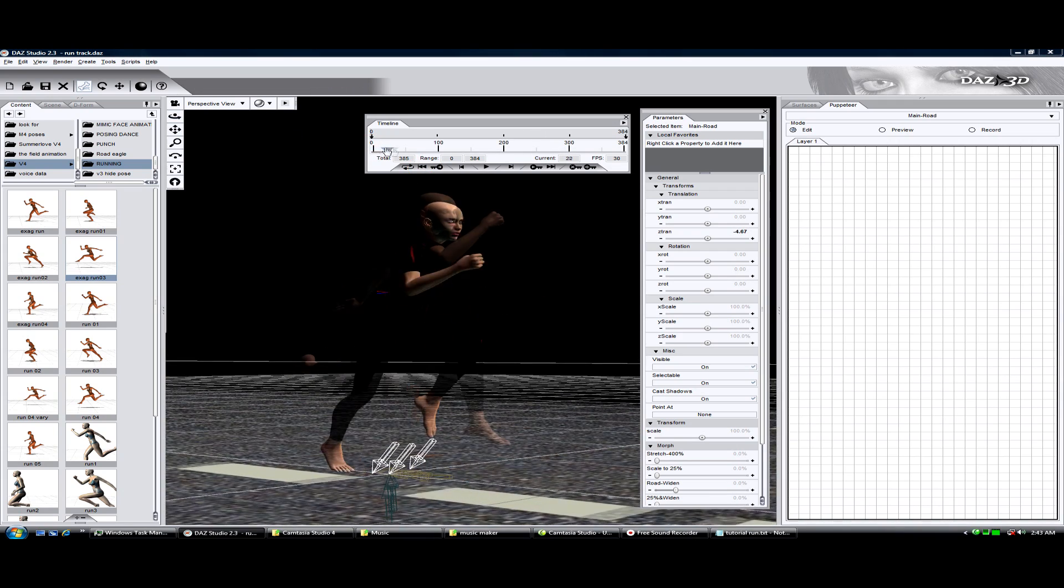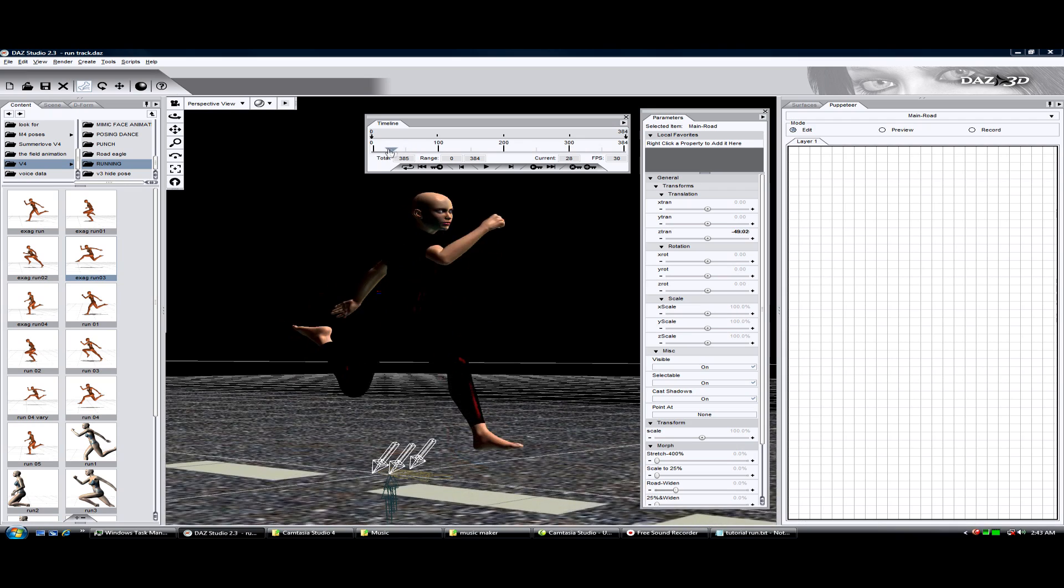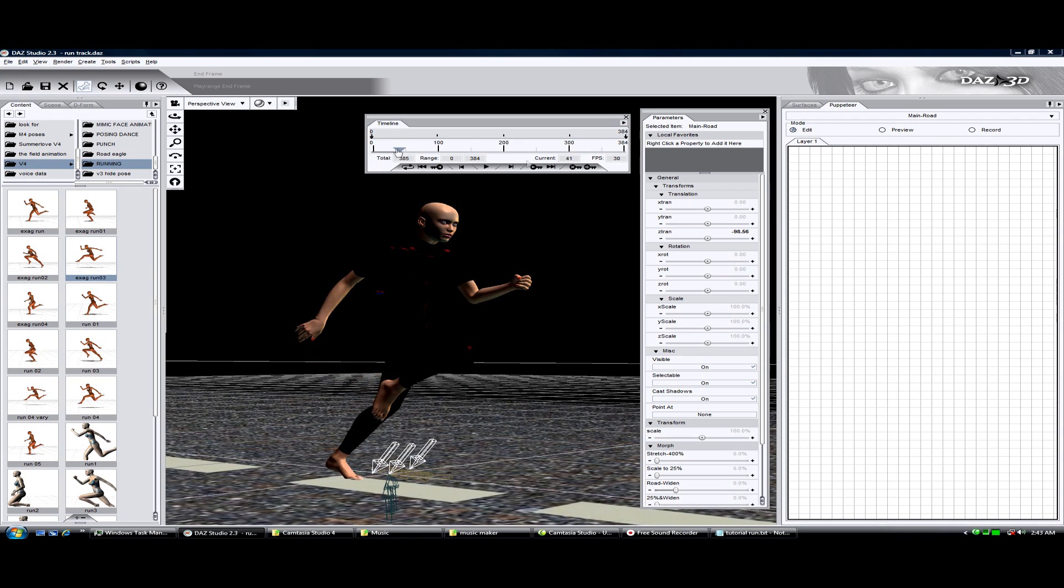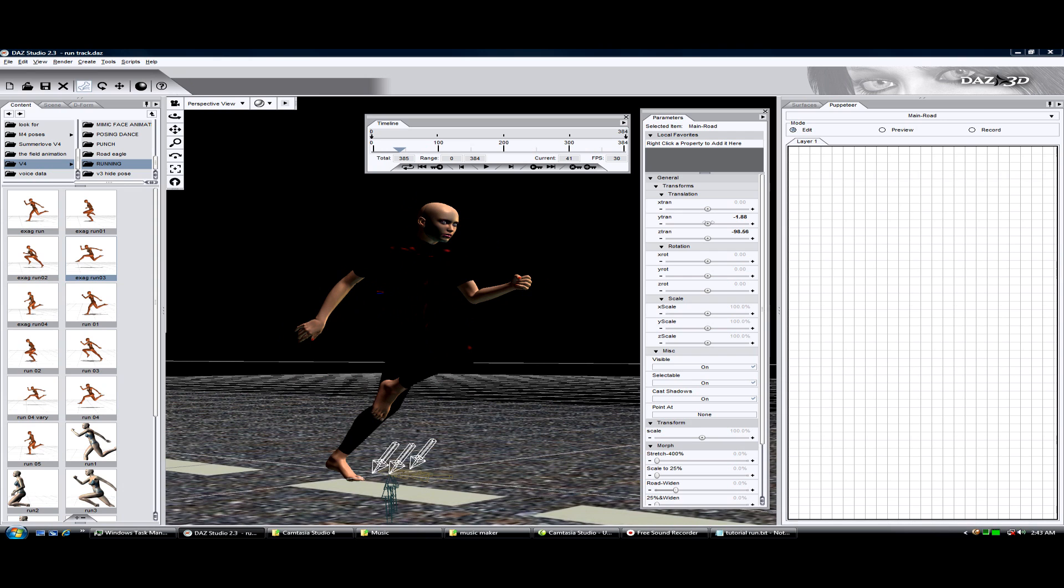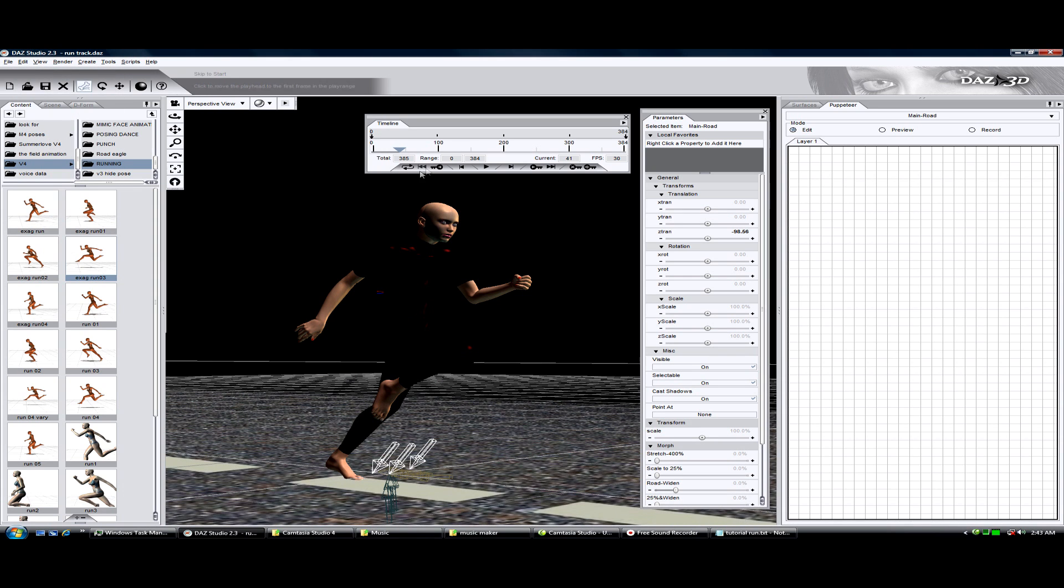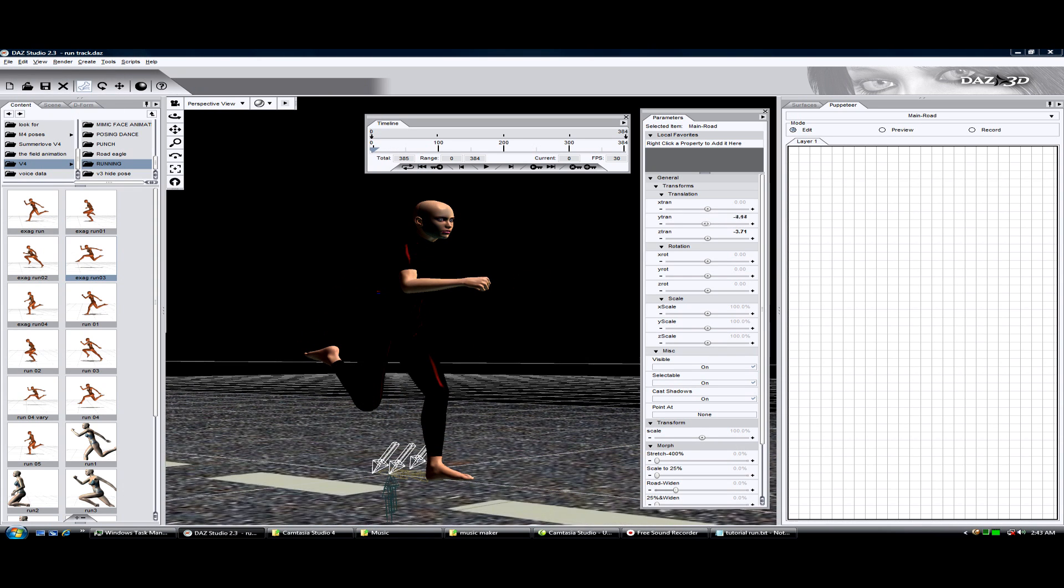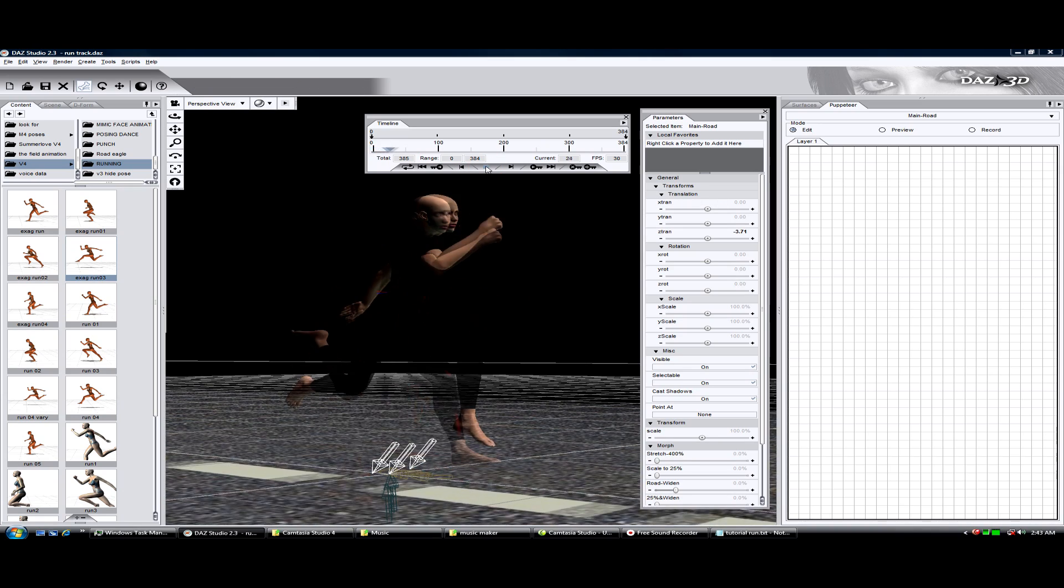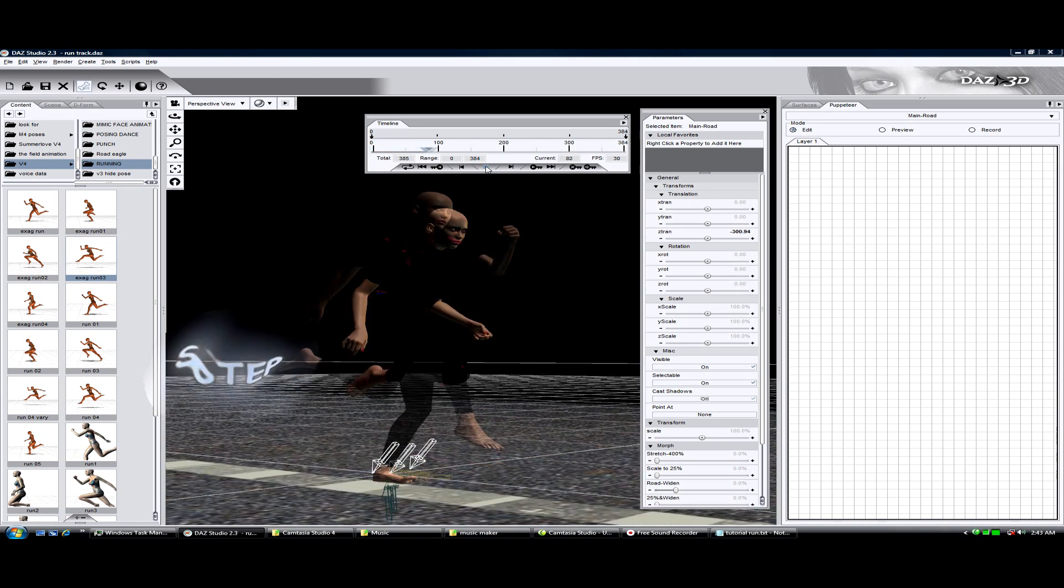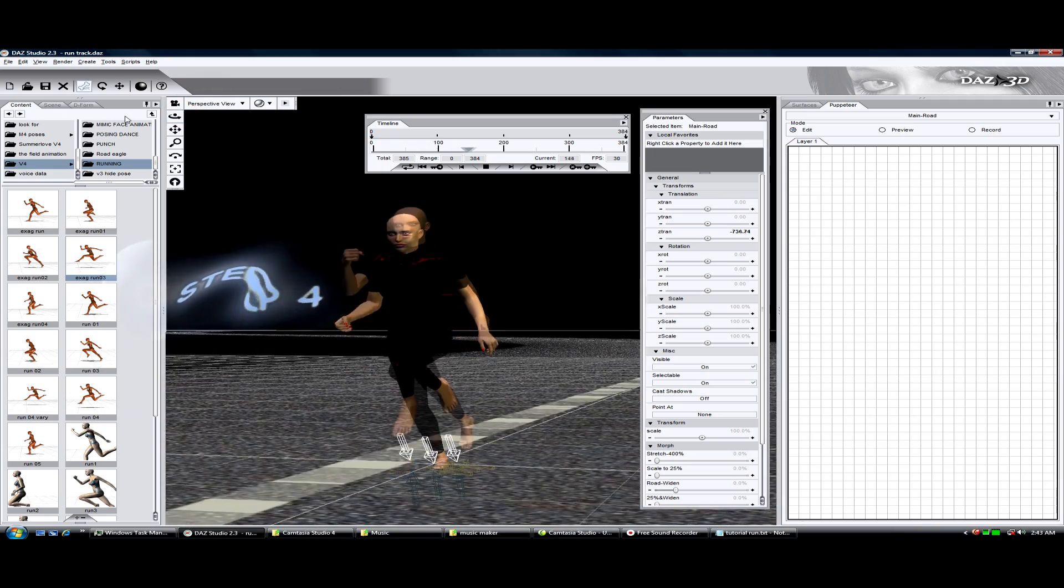If my foot is going through the ground a little, all you do is move the ground down. Frame zero, 10,000, 11,000.